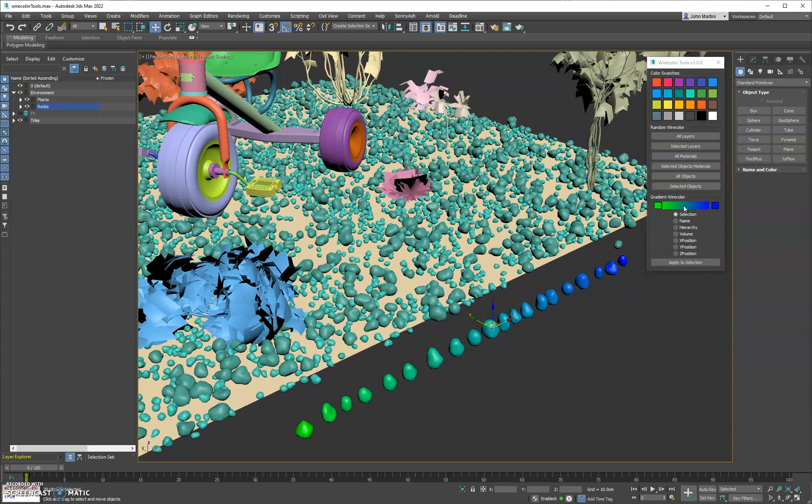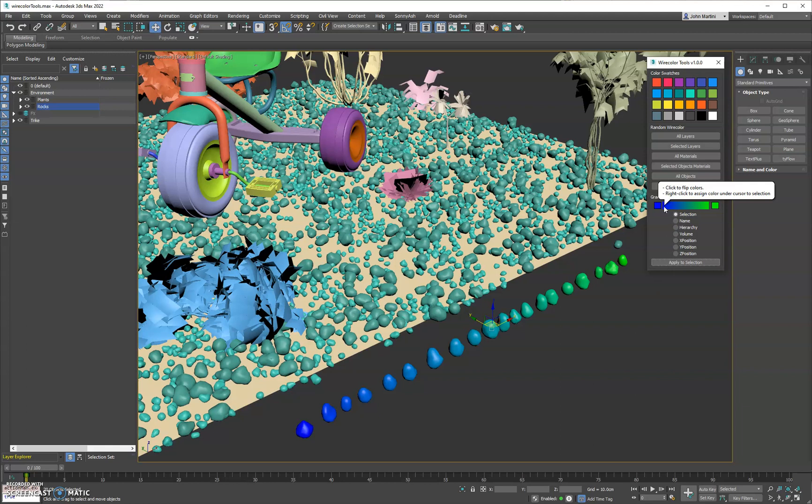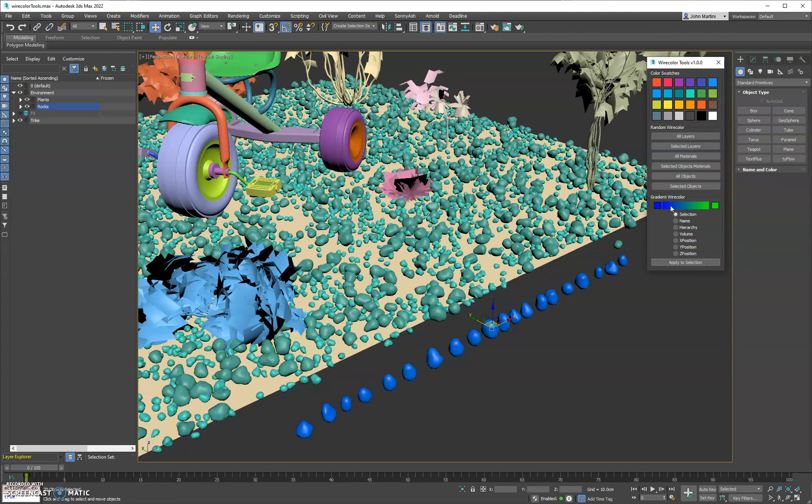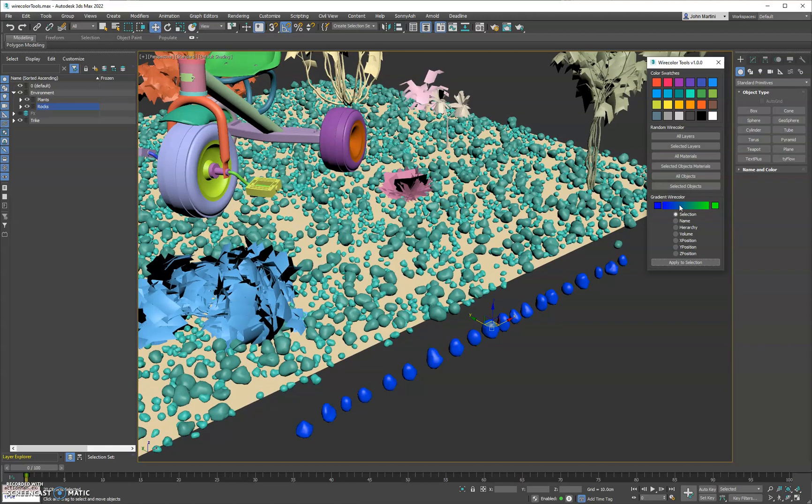Now if you do want to flip the gradient, you can just click this and then reapply. If you want to apply a color that's within this gradient, you can just right click and it'll grab the color under the cursor and apply that directly to the selection.